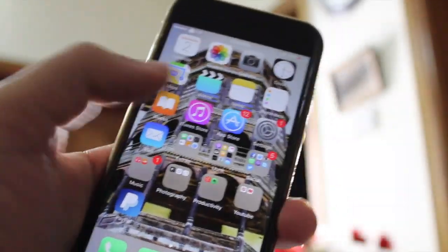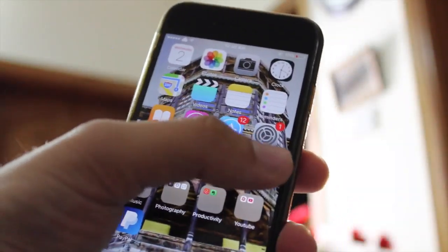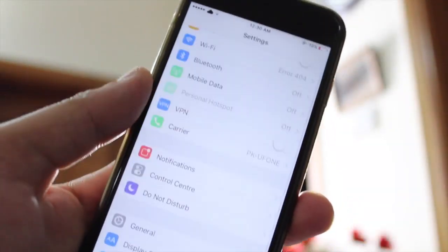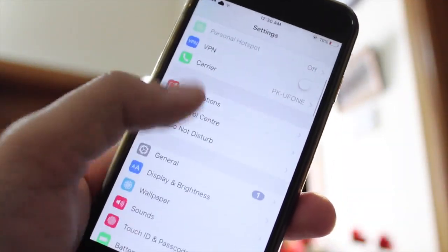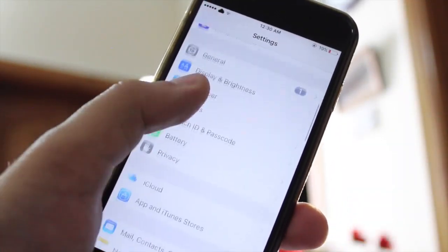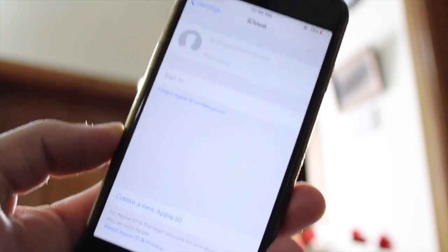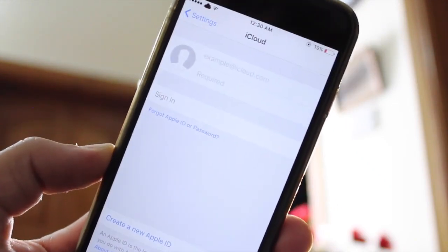After rebooting your device, the iCloud account will be deleted from your phone. Now you can go ahead and make a new iCloud account and add that account to your phone.